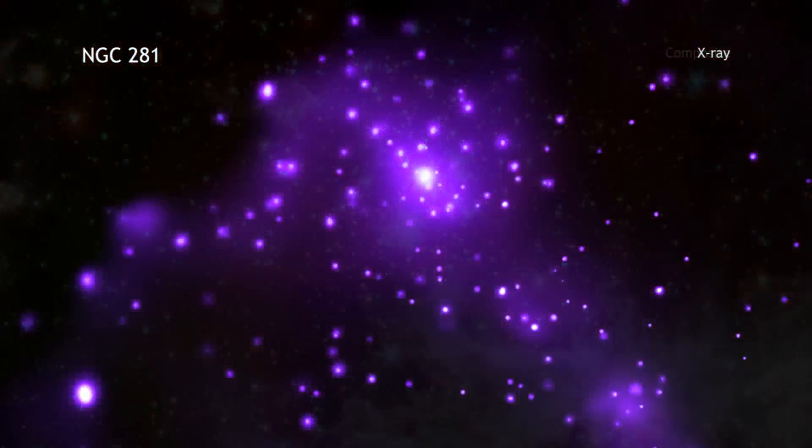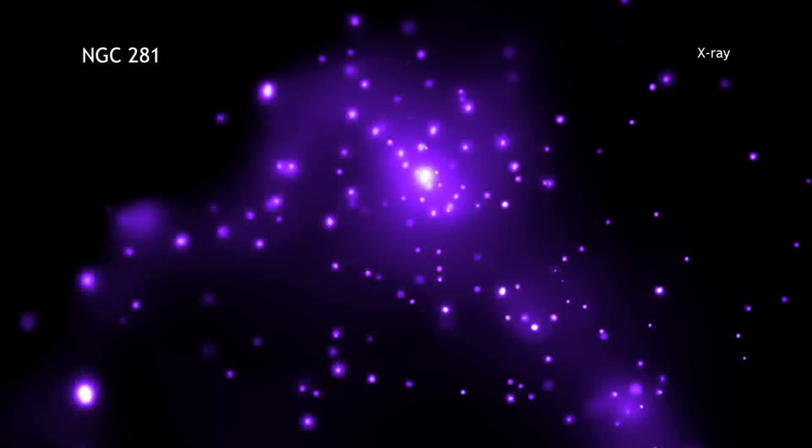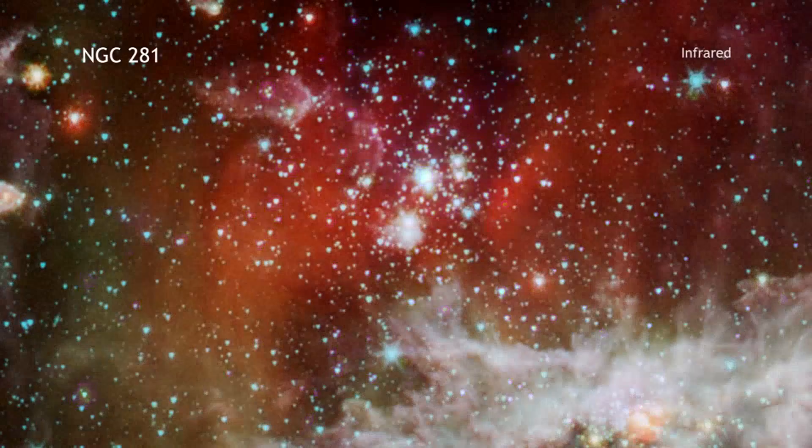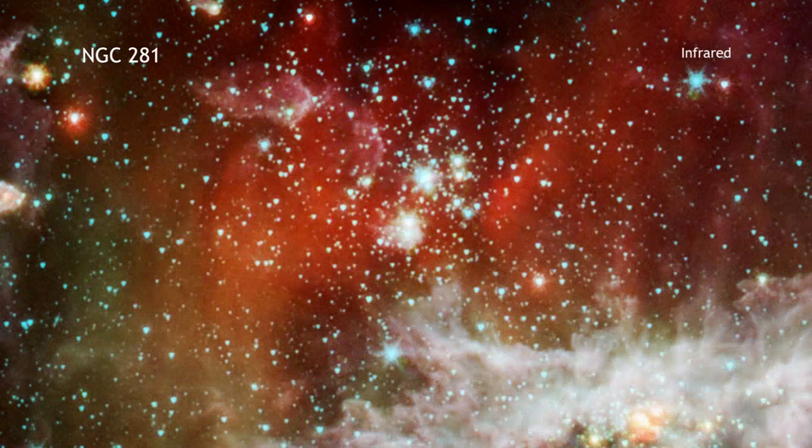Here we see NGC 281 in X-rays from Chandra and infrared data from Spitzer.